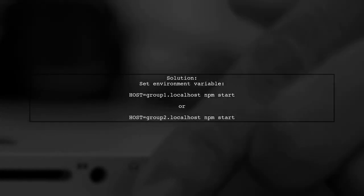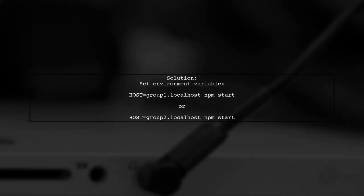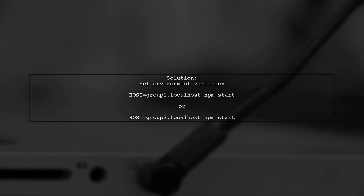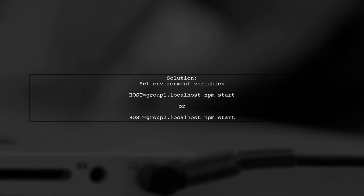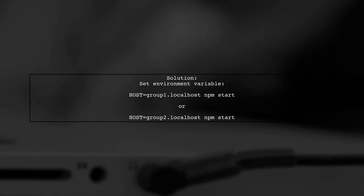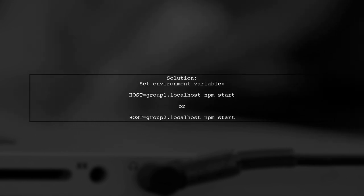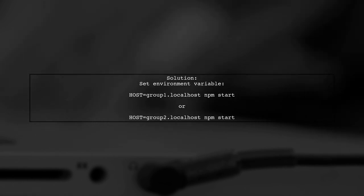To resolve this issue without ejecting your Create React App, you can use an environment variable. Specifically, you can set the HOST variable to allow your subdomains.